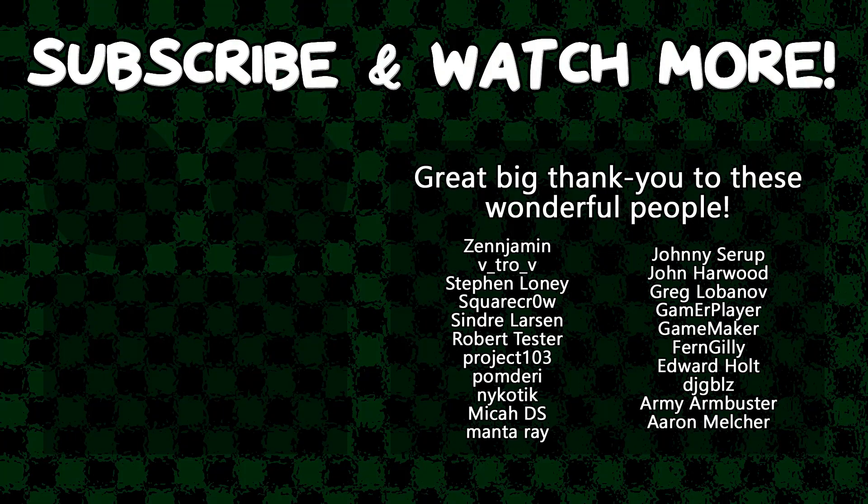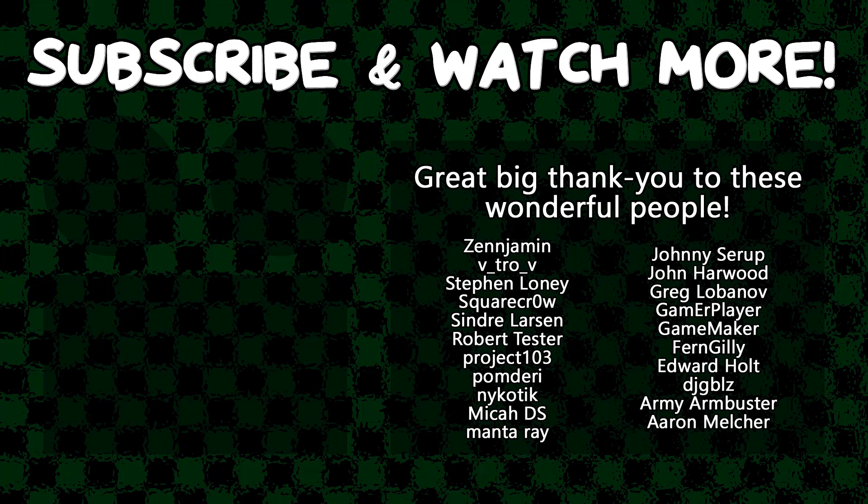Special thanks to Zenjimin, Vitro V, SquareCrow, Syndra Larson, Manta Ray, GameMaker, Edward Hult, DJ Gibbles, and Armie Armbuster for supporting these videos. If you want to contribute to the channel, head on over to the Patreon page down in the video description to join the fun.